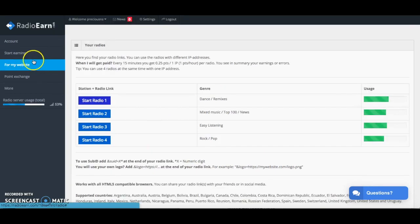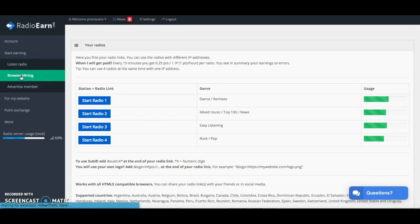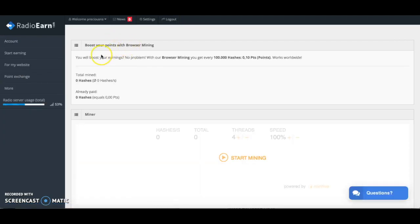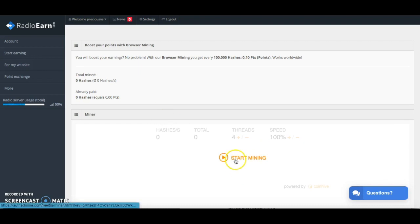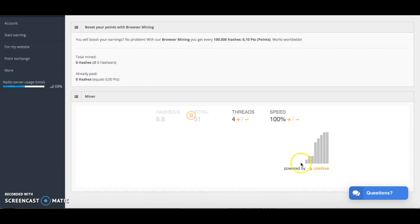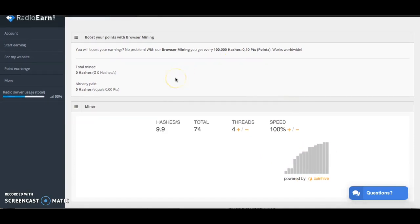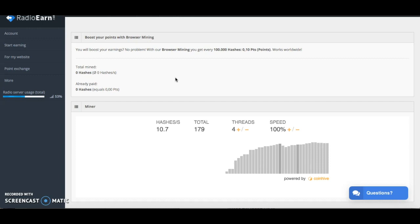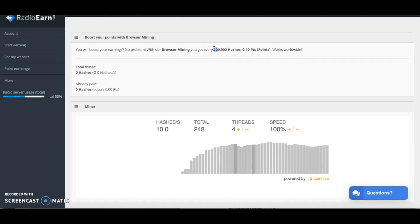The next way to earn money online with Radio Earn is through browser mining. This isn't something that I'm very familiar with. I think with browser mining you can kind of have that running in the background and it earns points for you as far as I know. If I'm wrong then please just correct me in the comment section below. You can click here to start mining and I'm not sure how it works so I'm just going to click to see what happens. I think it just kind of works in the background. Under the impression that as it's working in the background it could slow down your computer. It might be something you might want to do maybe if you're not doing anything intensive on your laptop or computer and you can just have this running in the background. You do need to have 100 hashes and that can give you 0.10 points.